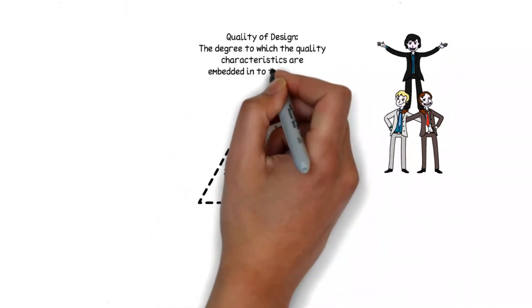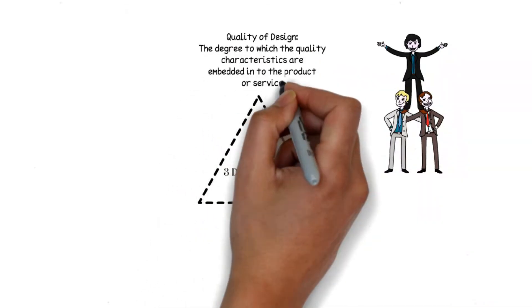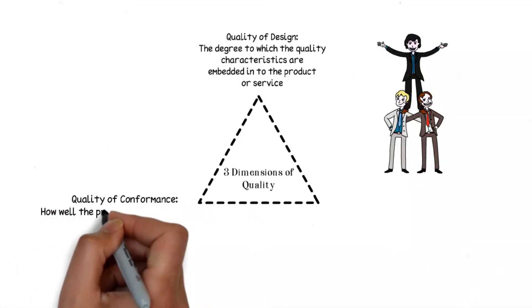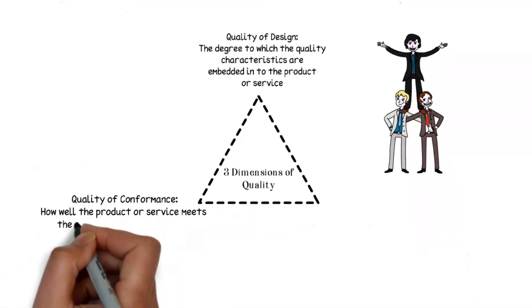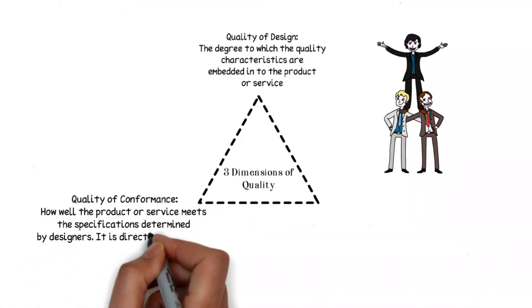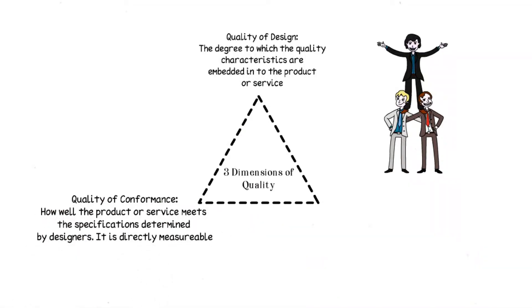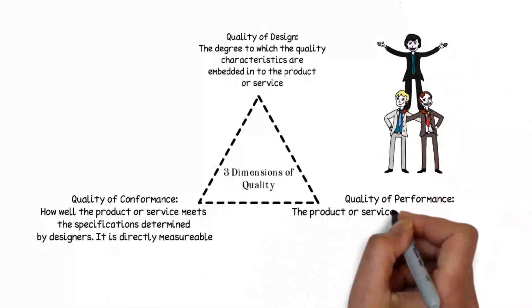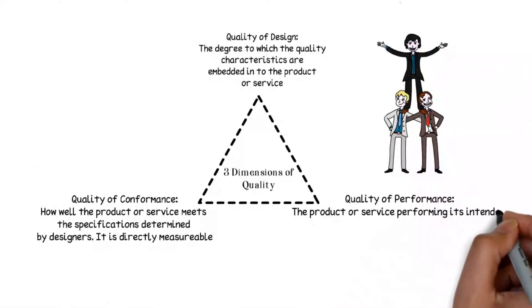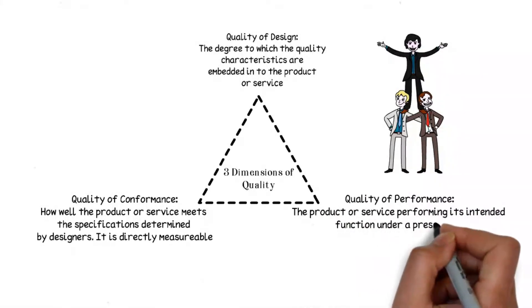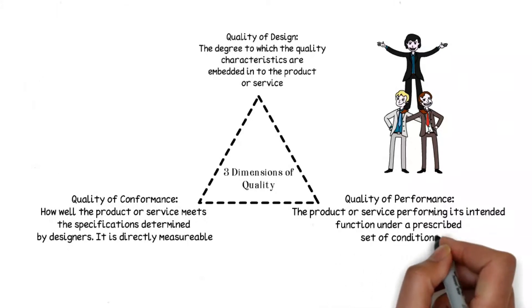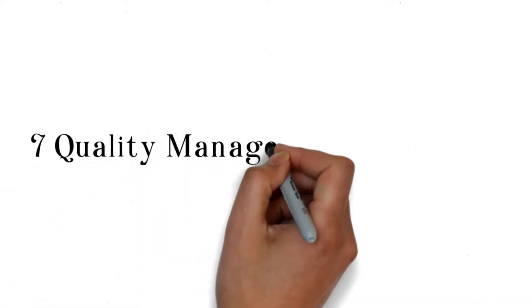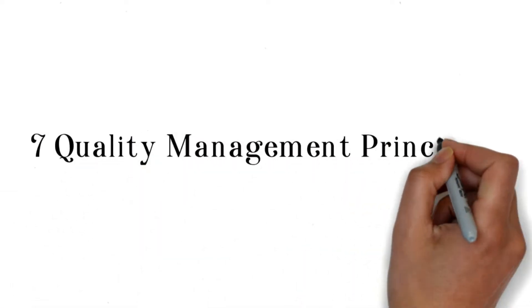Now let's look at quality management principles. There are seven quality management principles, which are: